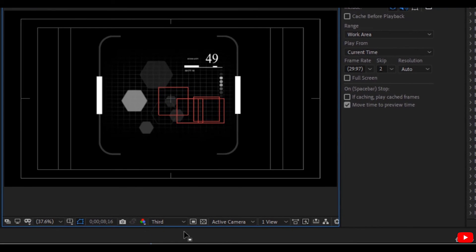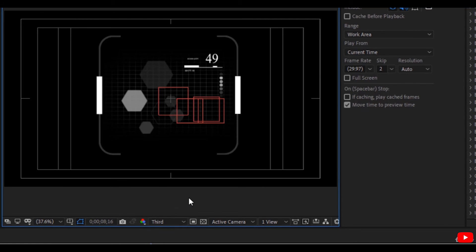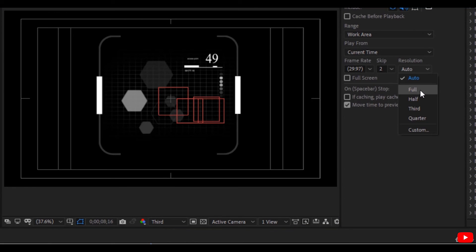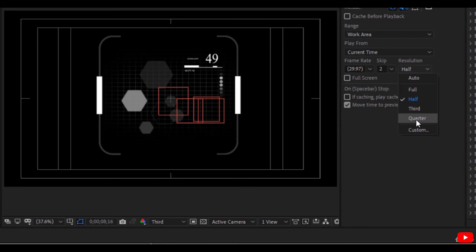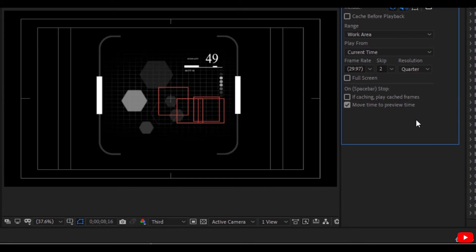Keep in mind that if you choose, for example, half, this is half width and half height. This means four times faster. If you choose quarter, this means quarter width, quarter height, which means 16 times faster.